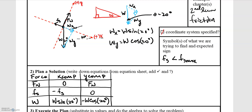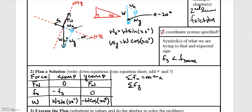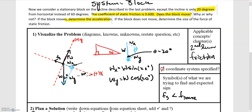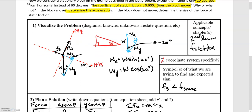We'll make use of the sum of forces in the x direction equals mass times acceleration in x, and the sum of forces in the y direction equals mass times acceleration in y. The third equation we'll use is that the static frictional force is less than or equal to the normal force times the coefficient of static friction, where mu sub s equals 0.6.